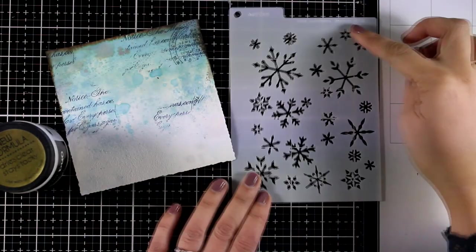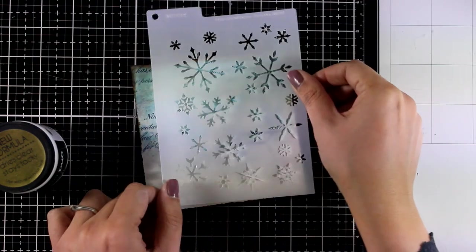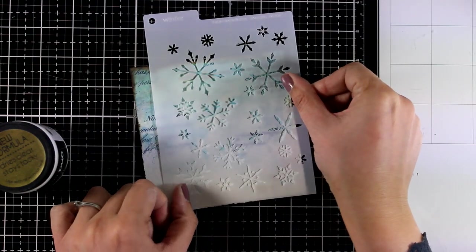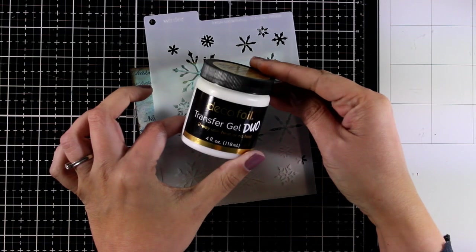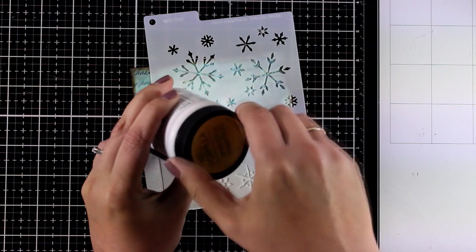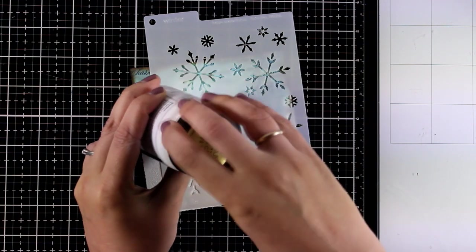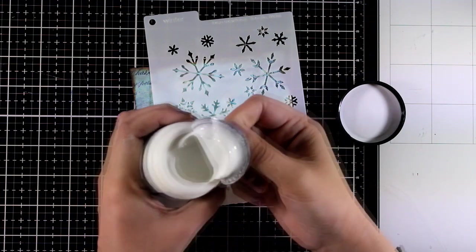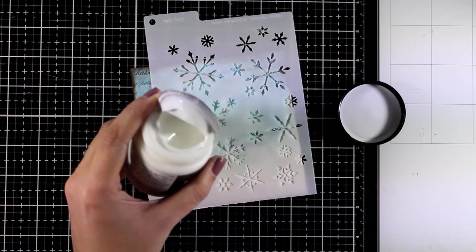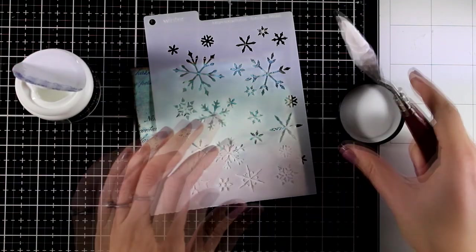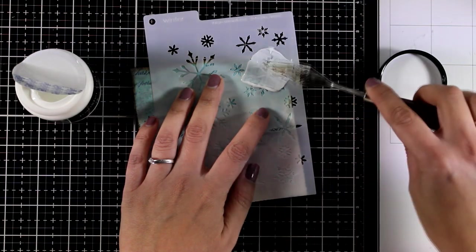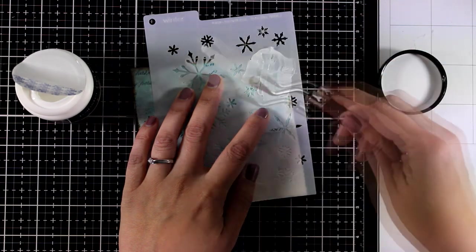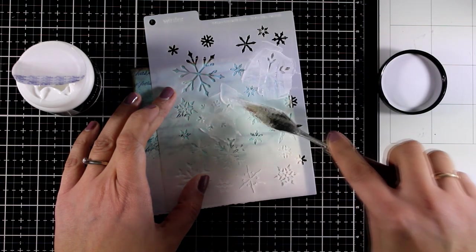Now let's do some stenciling and I'm going for a really fun technique. I'm going to use this stencil that has bigger and smaller snowflakes and instead of using embossing paste, I'm going to go with transfer gel. So this is glue in a paste form, it's quite thick. You apply it with a spatula and you can see it looks milky white but it's going to dry completely clear.